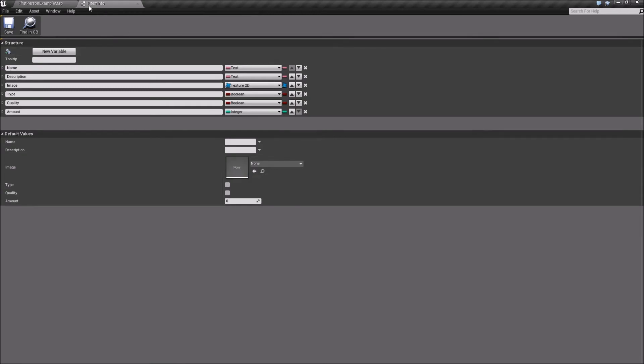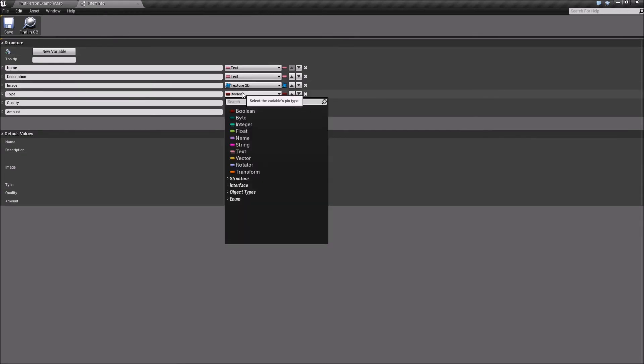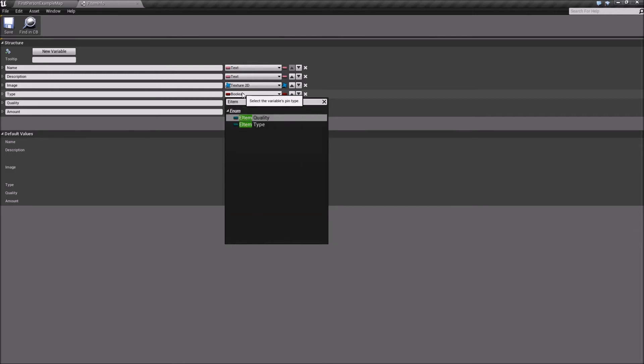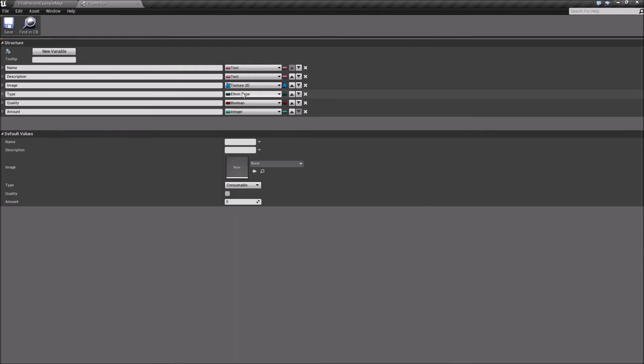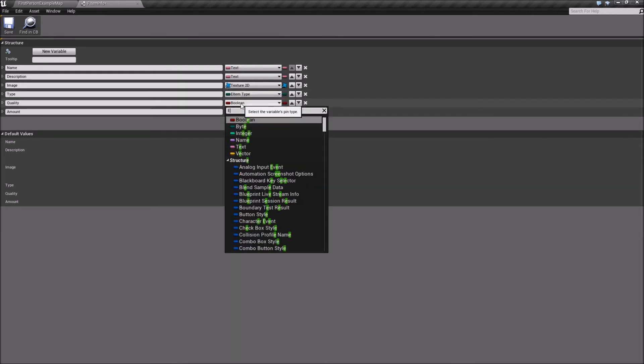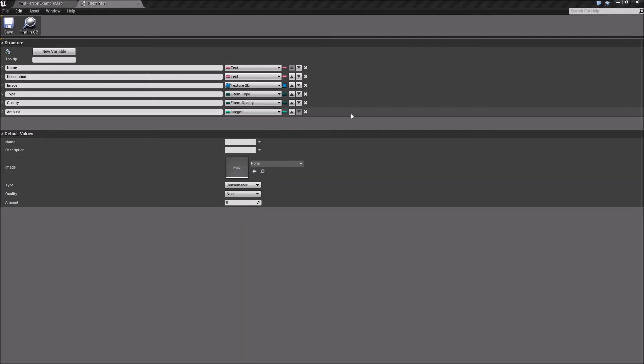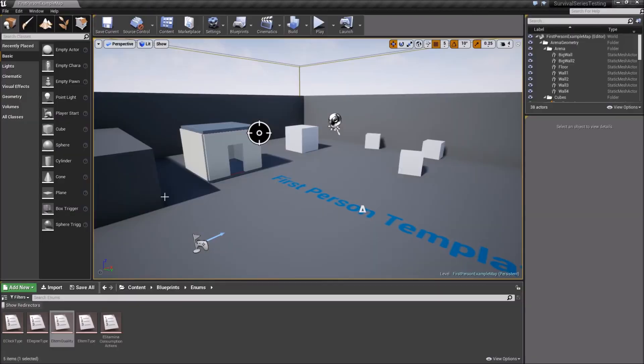So back in F item info, let's change these types. So type is going to be E item type. And then quality will be our E item quality. So that's actually all we need to do in our item info struct.